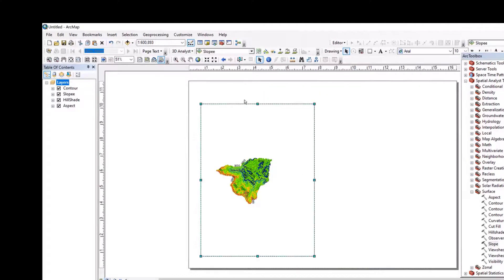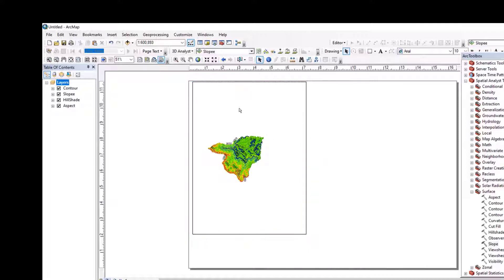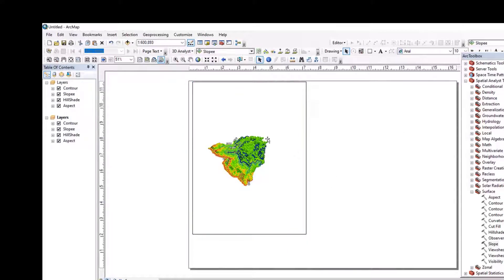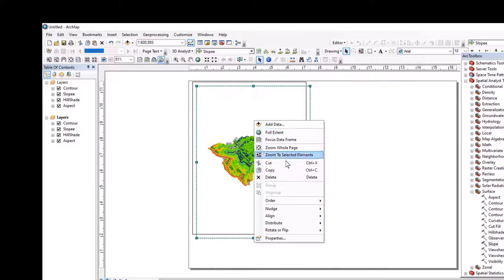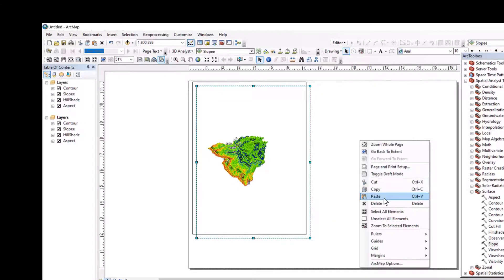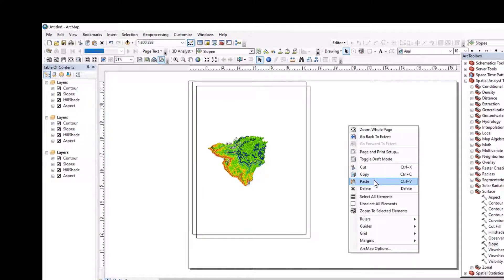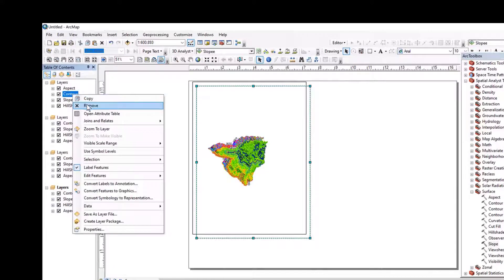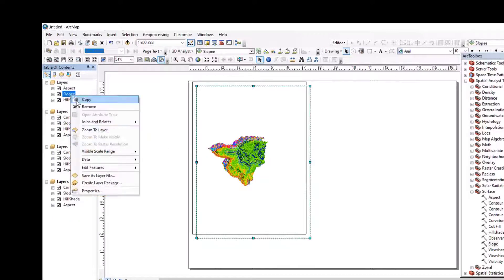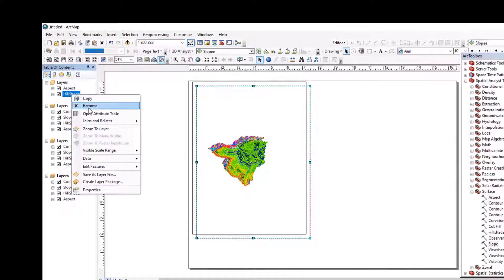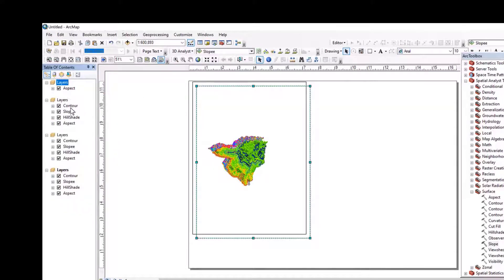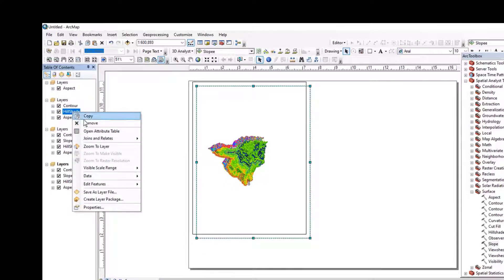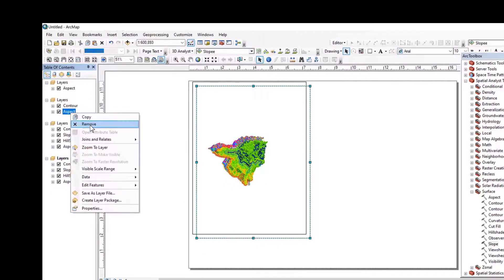We can copy this, paste this, and again paste — three layers, three data frames. So the first one is aspect. Let me remove all other space. Remove, remove. Then the second one is contour — remove, remove, remove.